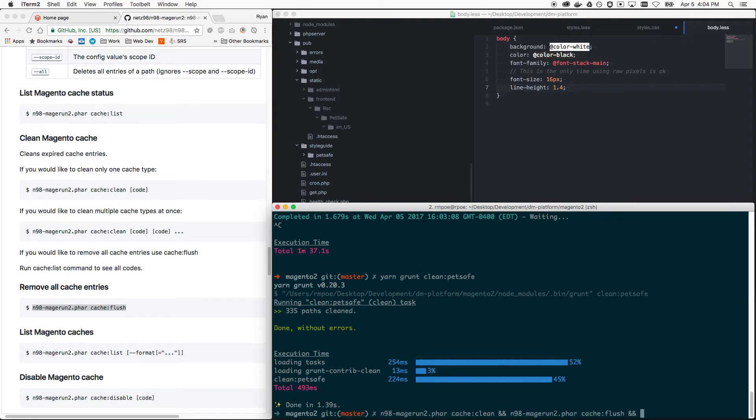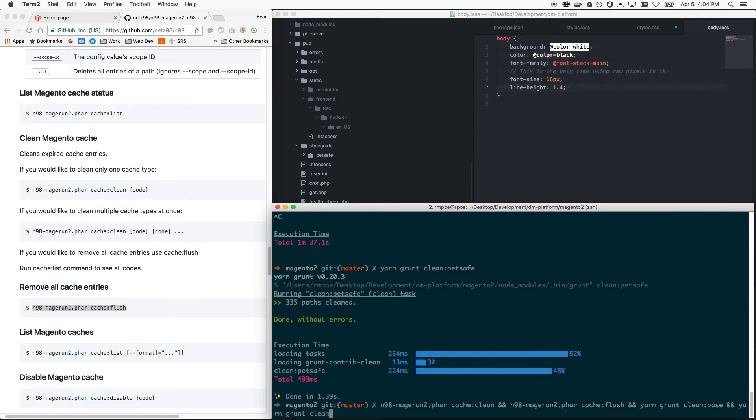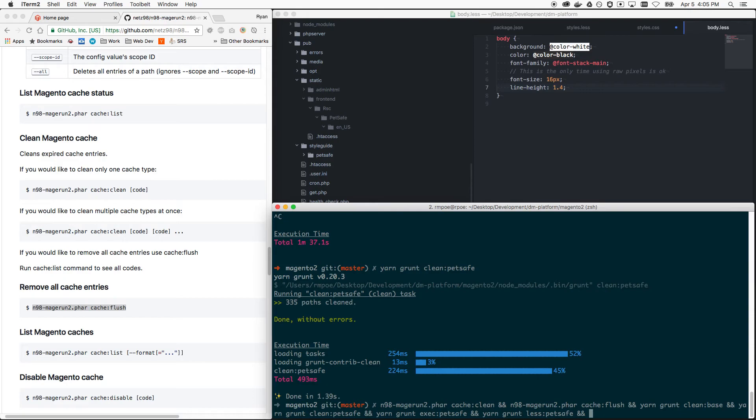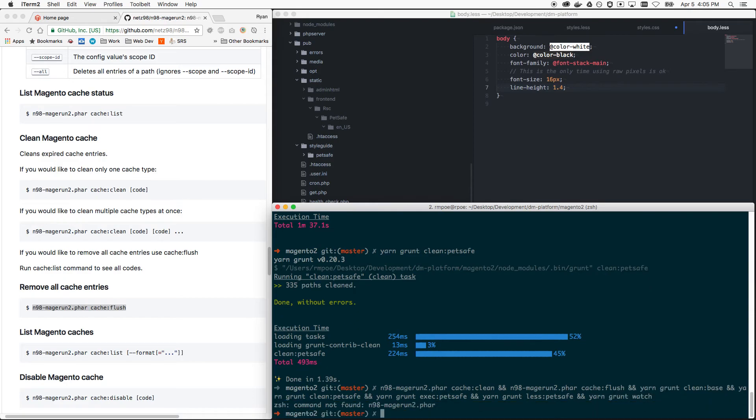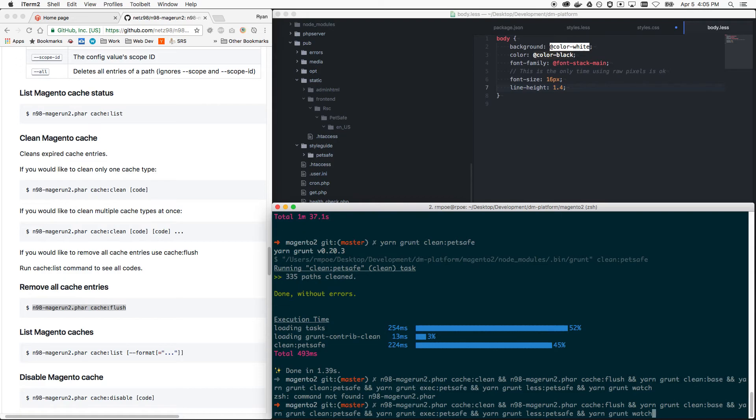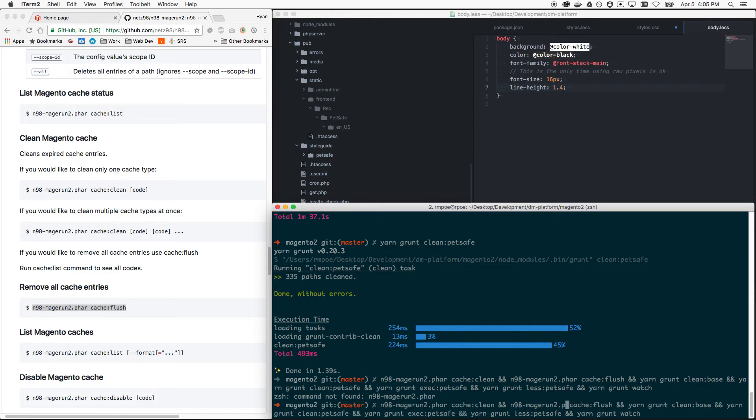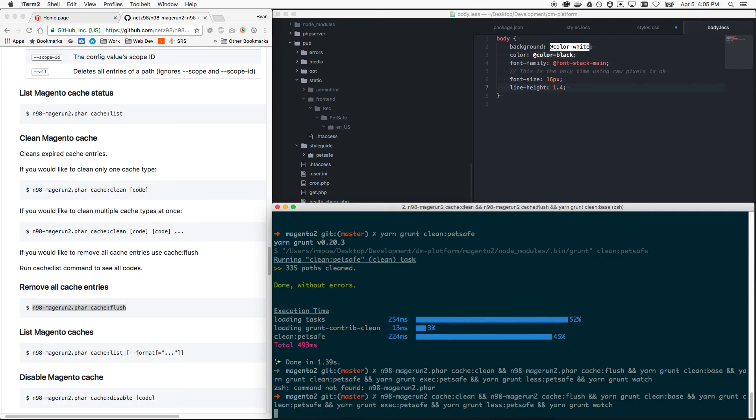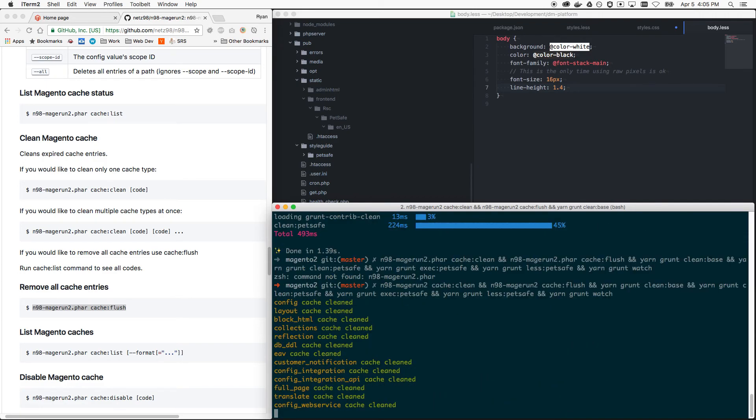And then you can just do a full, what I like to call the nuclear option: cache:clean, cache:flush, and then I do yarn grunt clean, which will clean, let's just have a clean base. Yarn grunt clean Petsafe and yarn grunt exec Petsafe, which does a clean for good measure and then it creates the symlinks again. And then you want to yarn grunt less Petsafe, and then you want to yarn grunt watch that command. Well I messed up my Magento commands, but this command, and then when you run it correctly unlike what I did here, this will let you, this will completely nuke all the cache that is possible to nuke. And then it'll rebuild the cache using Grunt, recompile your less, and then it will start the Grunt watch process. It's going to take a few seconds to run so I'm going to let it run.